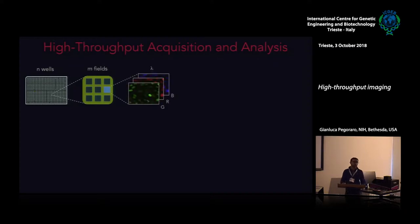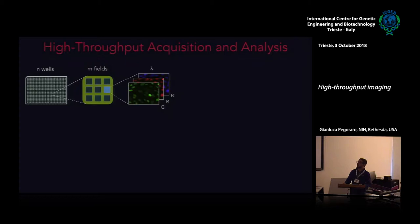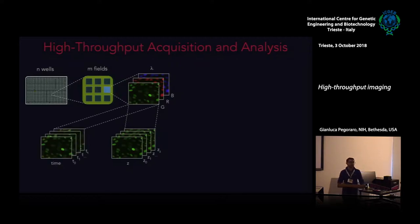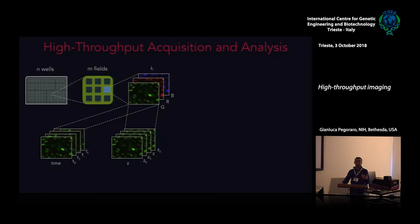Since we're using fluorescence microscopy, it's possible to acquire images in up to four channels on most instruments. Some instruments, as I'll show you, are spinning disk confocal microscopes, so it's also possible to acquire 3D volume information. Thanks to environmental chamber units, it's also possible to perform automated time-lapse experiments, measuring kinetic properties of biological phenomena — and this is the focus of the second story I'll tell you today.